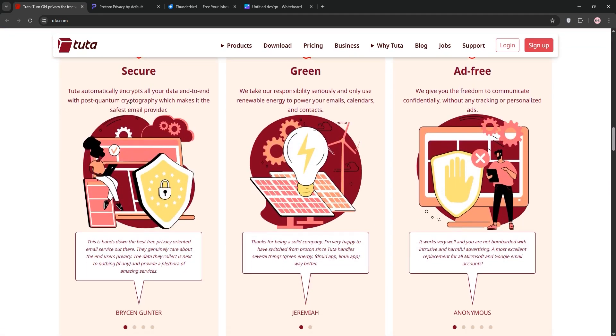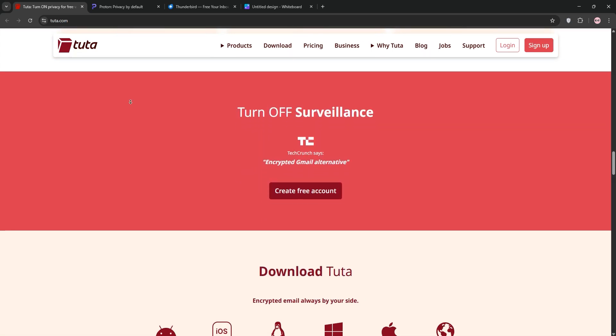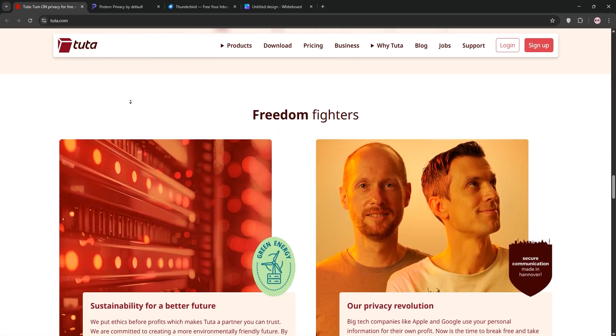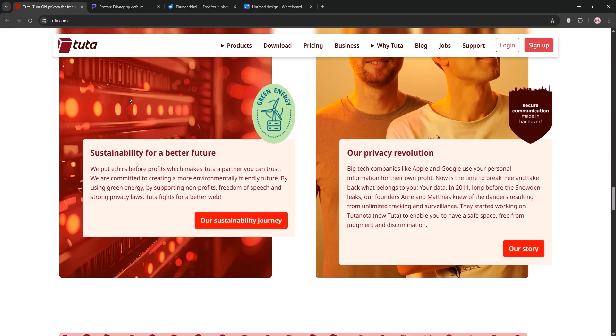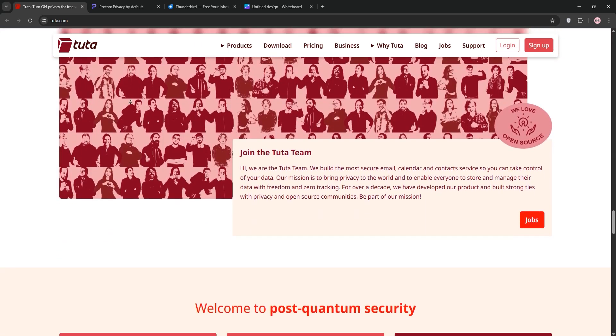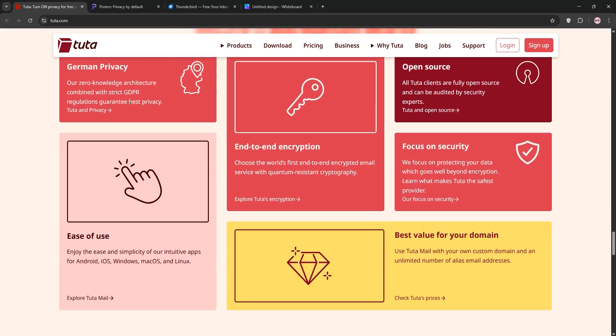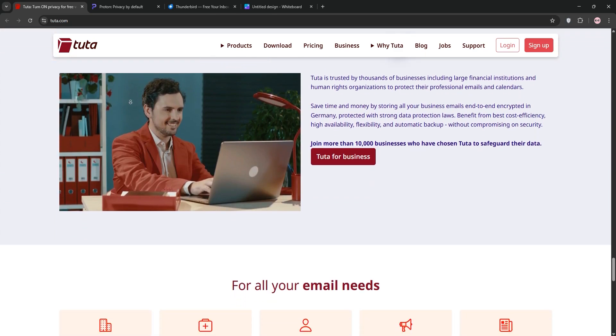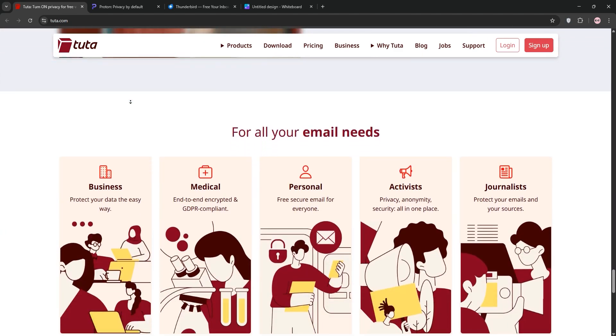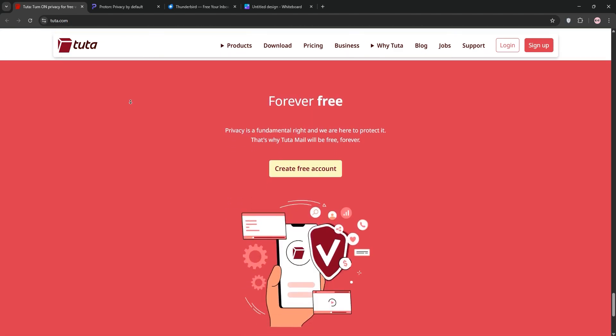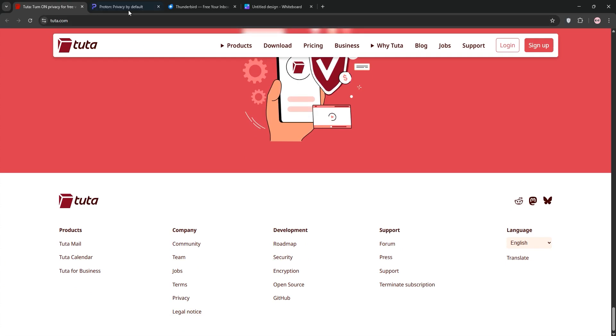First up, we have Tutanota. It's a German-based privacy-first email service with end-to-end encryption for emails, subject lines, and even your calendar. Its open-source platform uses post-quantum cryptography, making it super secure. The free plan gives one gigabyte of storage, but it doesn't integrate with third-party email clients, and the paid plan starts at 3 euros per month.